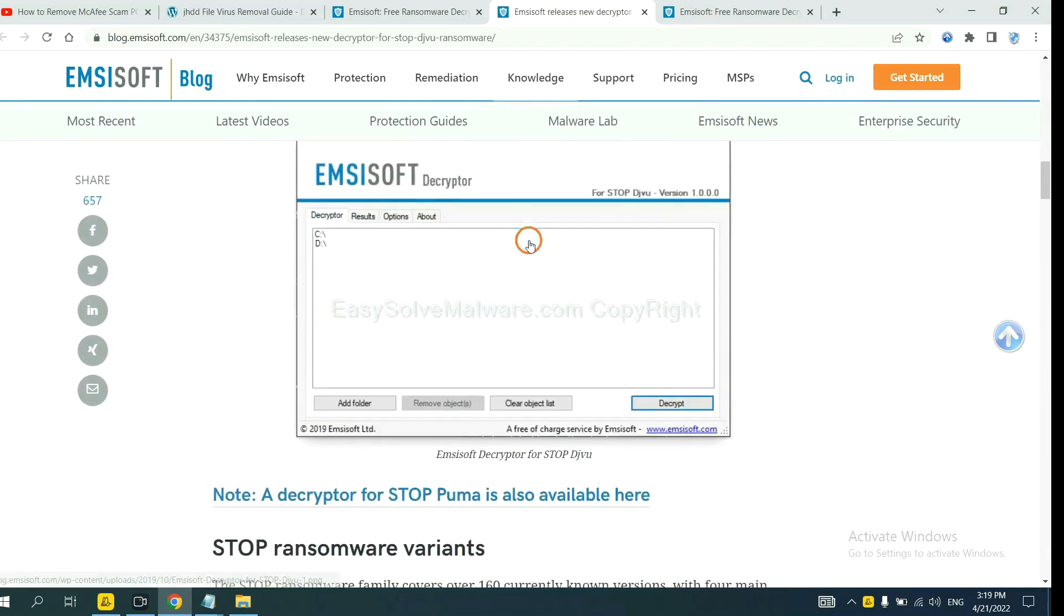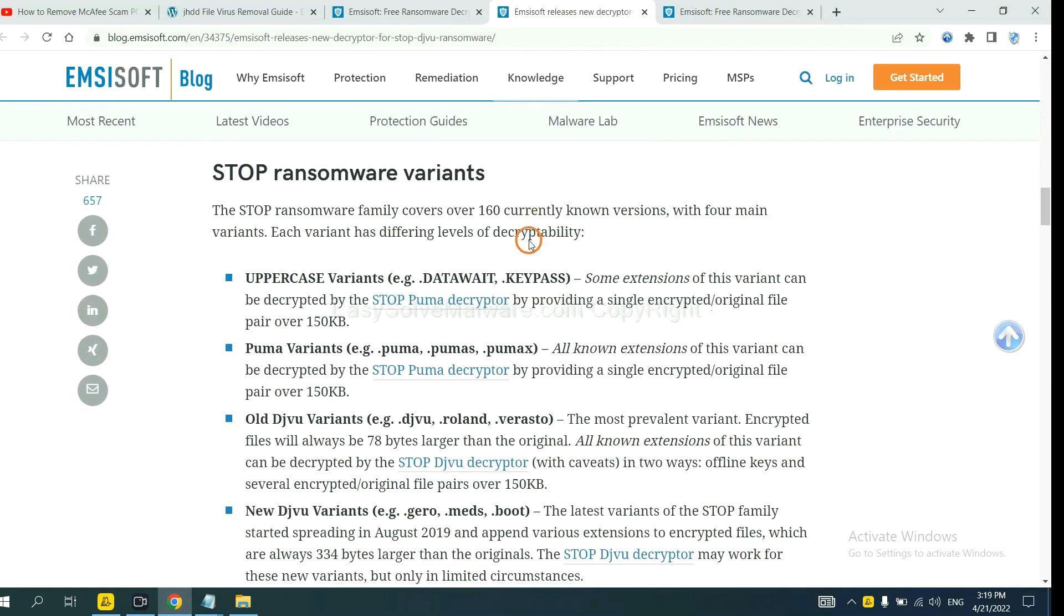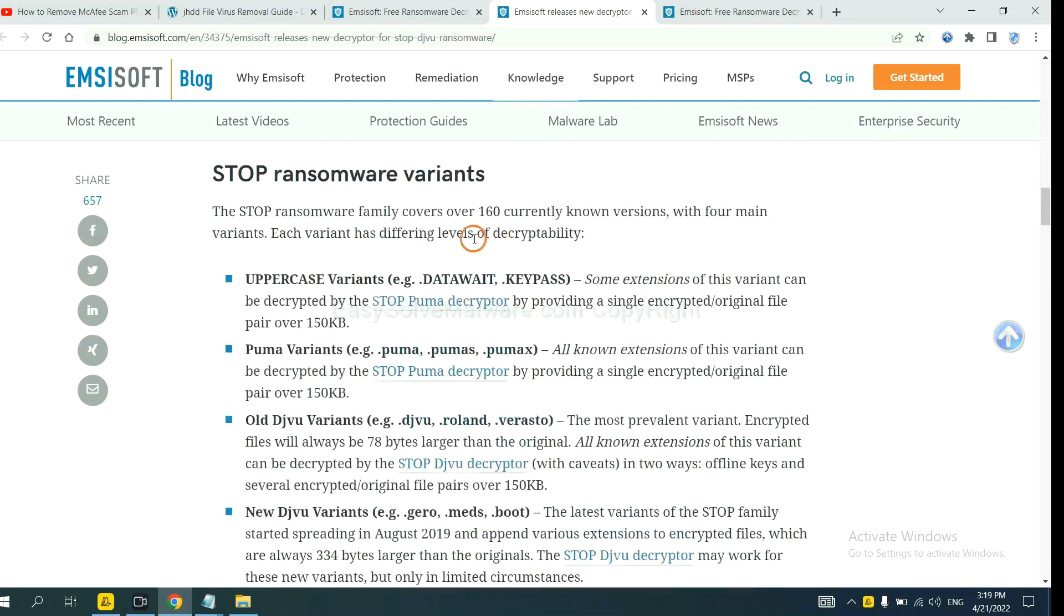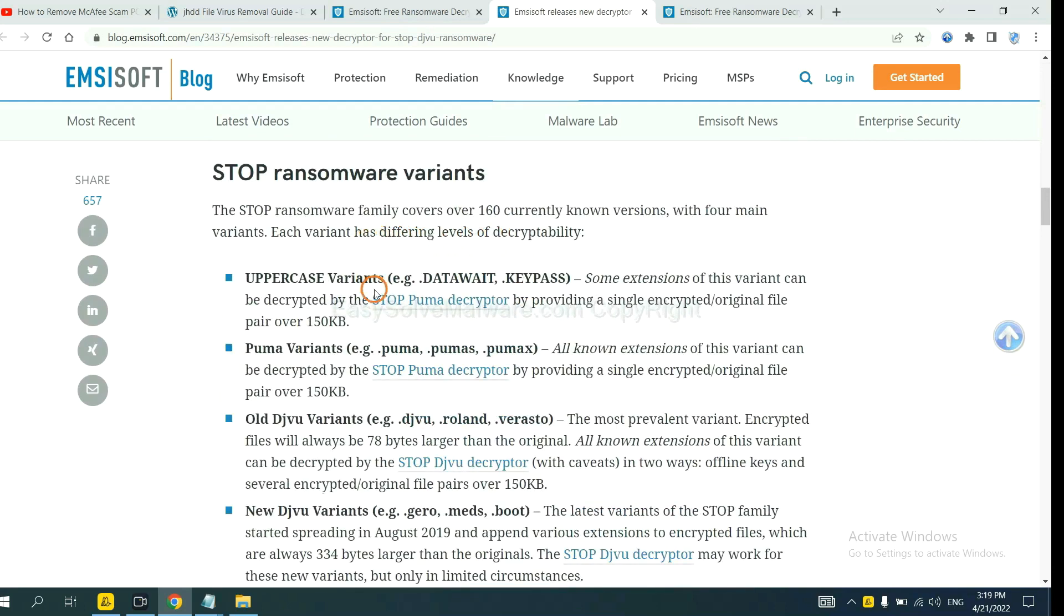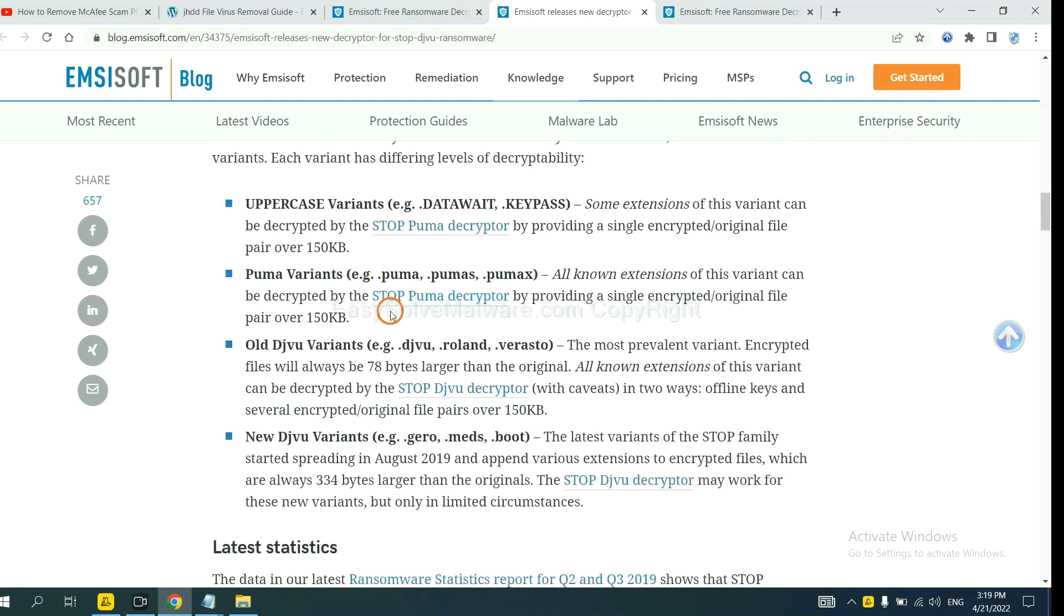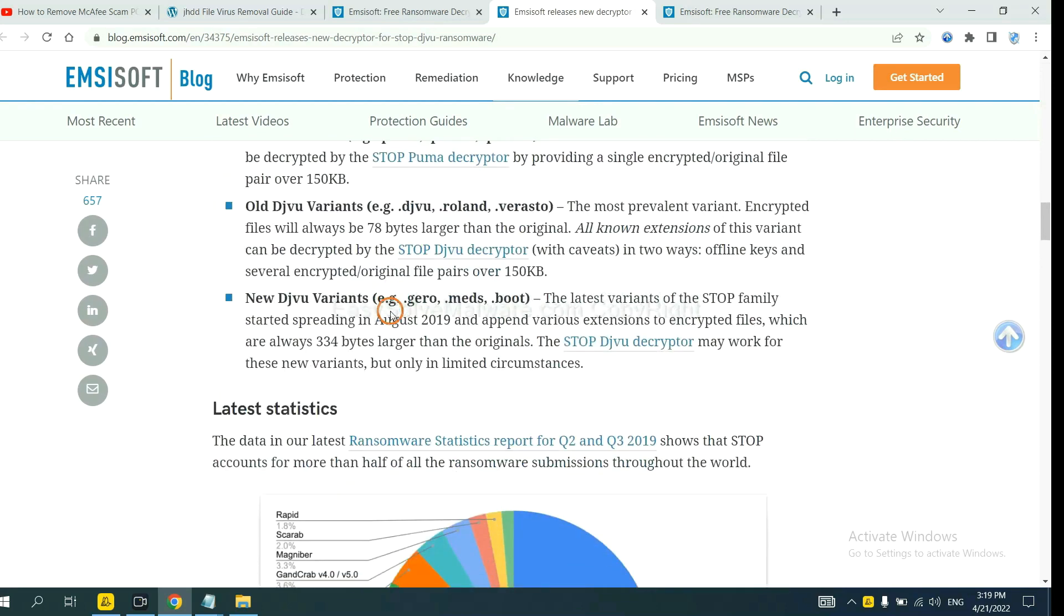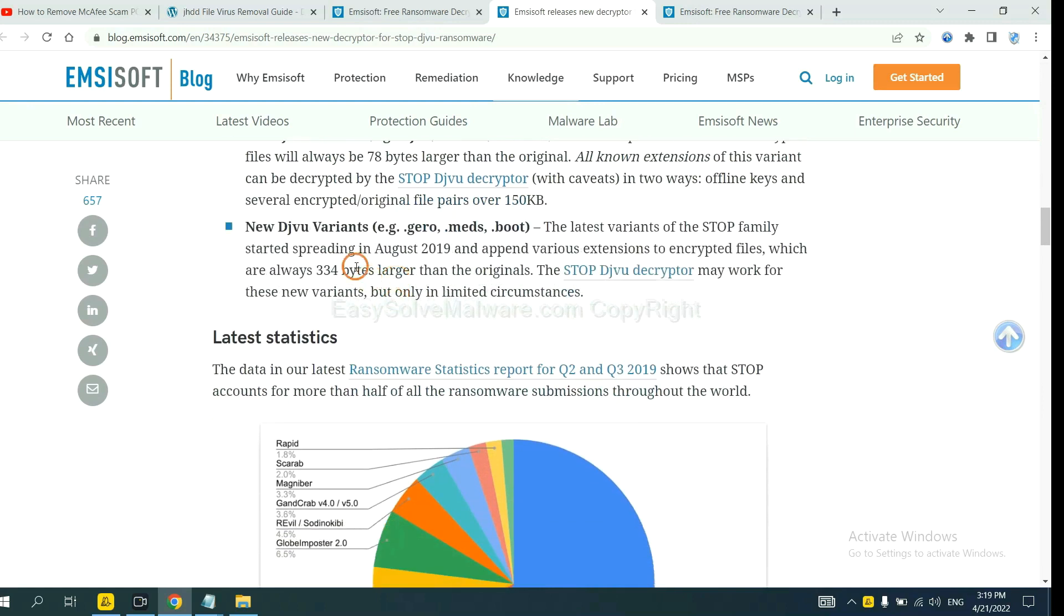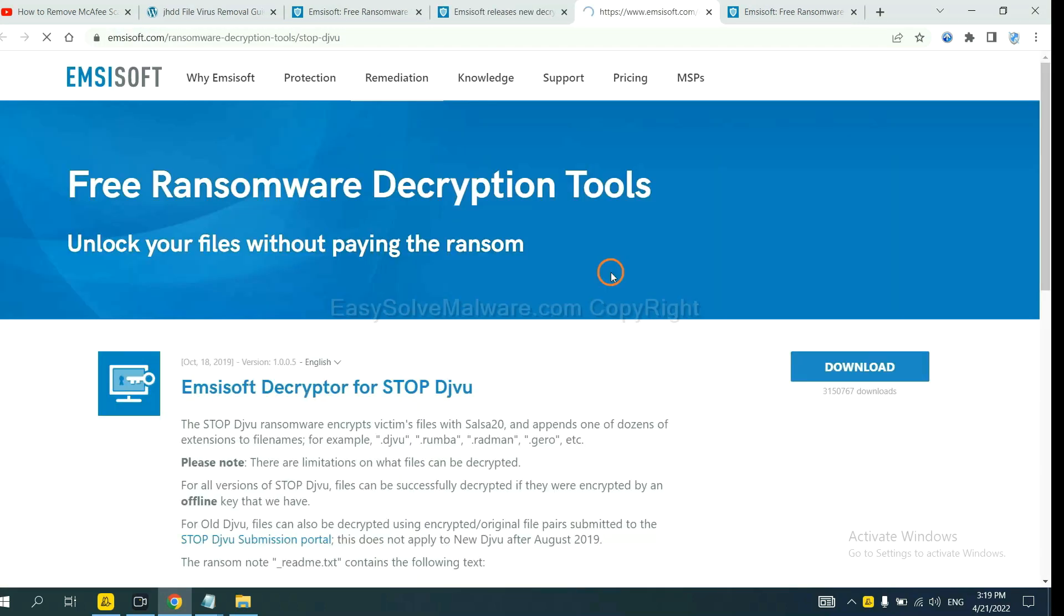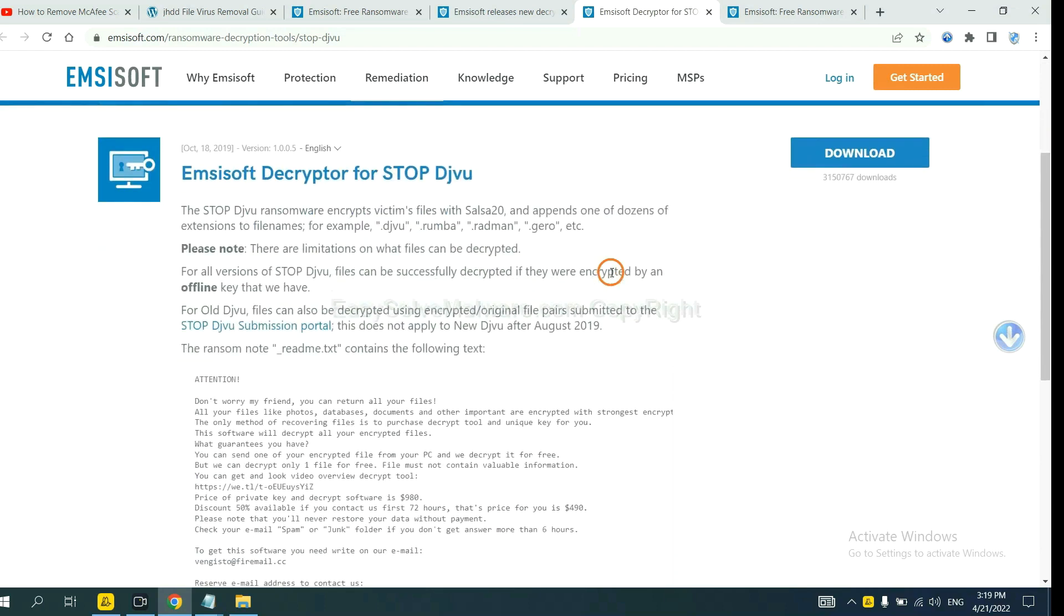Drop down. Here are some decryption tools for the ransomware. You select one and download, and then see if it can decrypt your files.